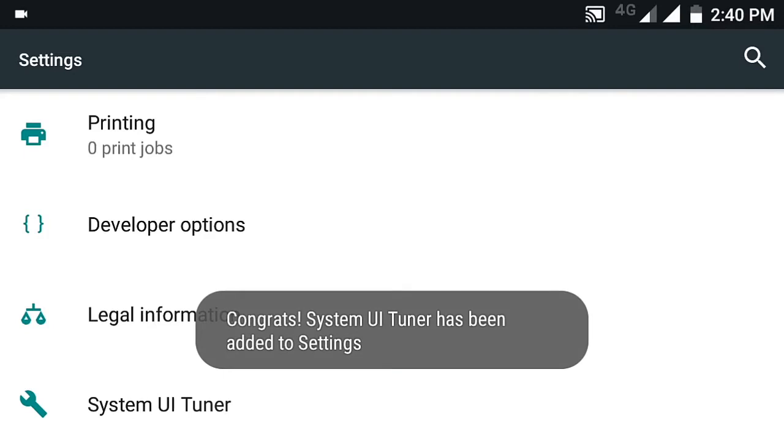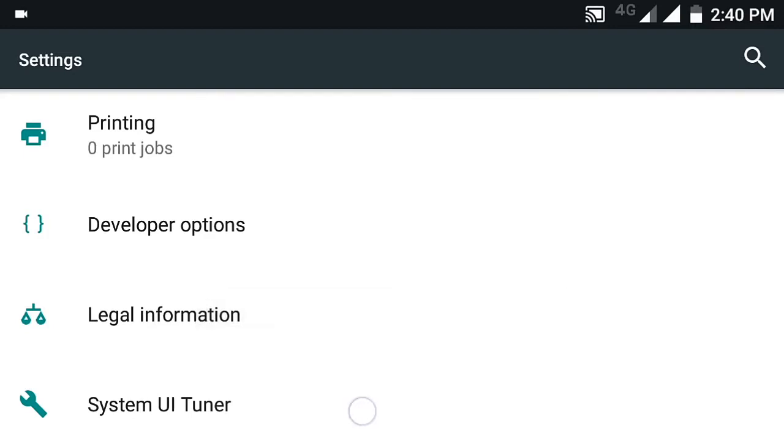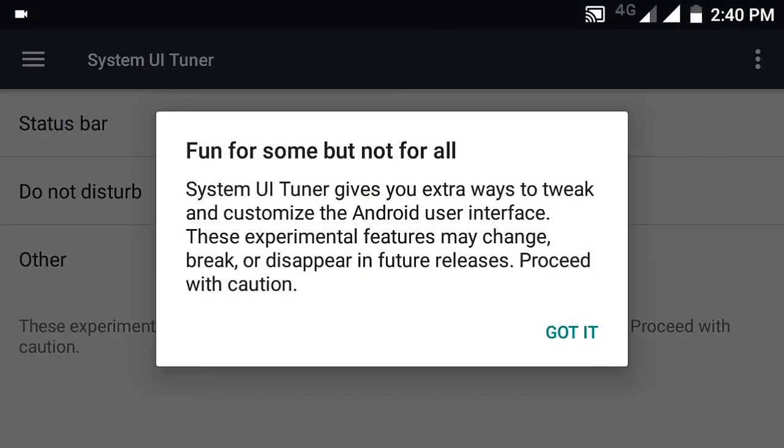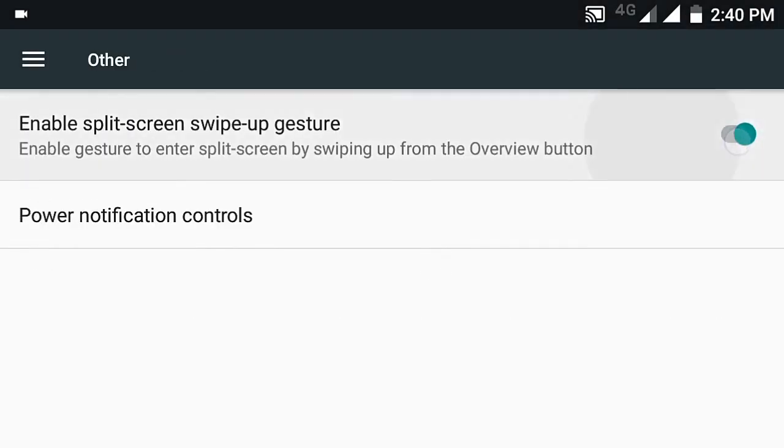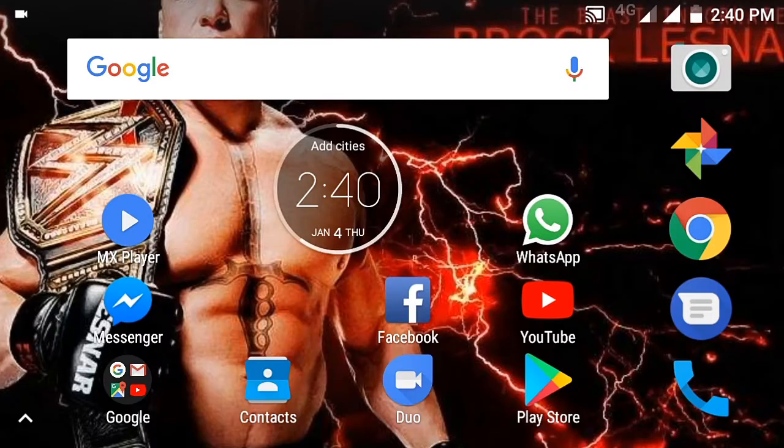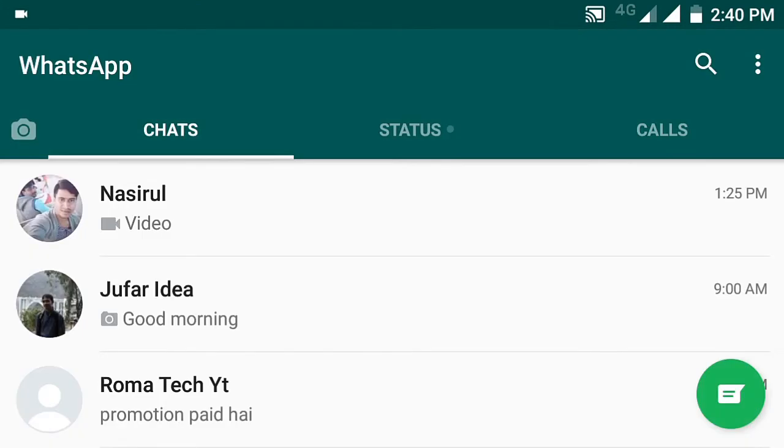Go to the system UI tuner, go to others, enable split screen swipe up gesture. Now go to one app. Therefore, I am going to WhatsApp.